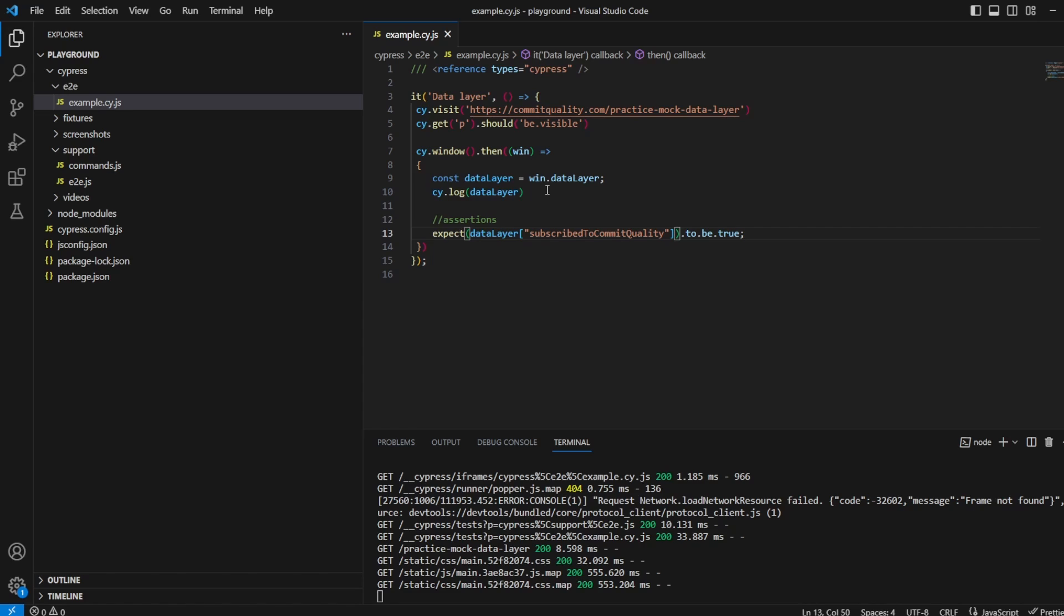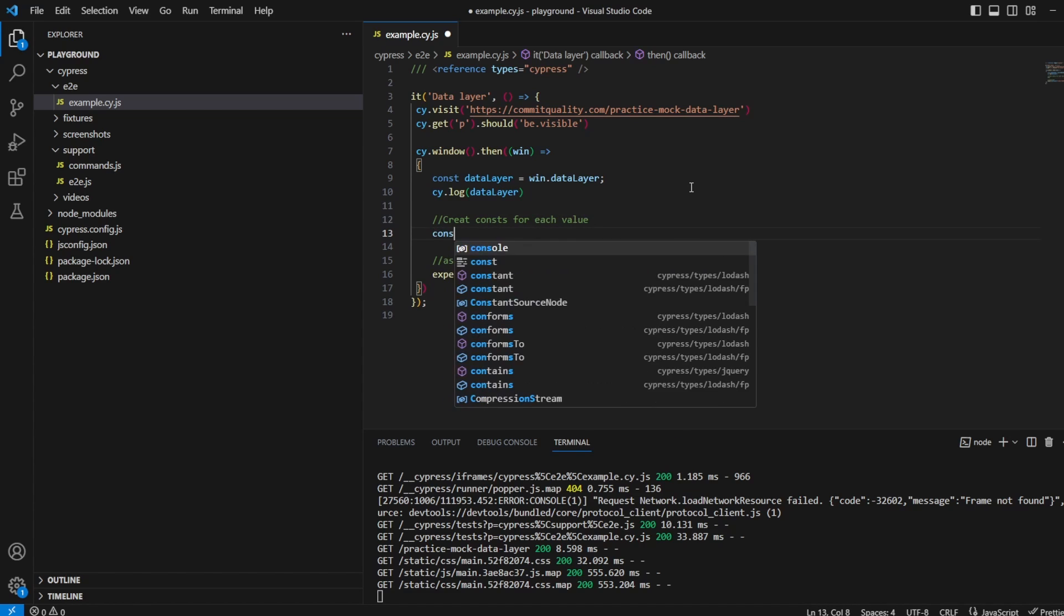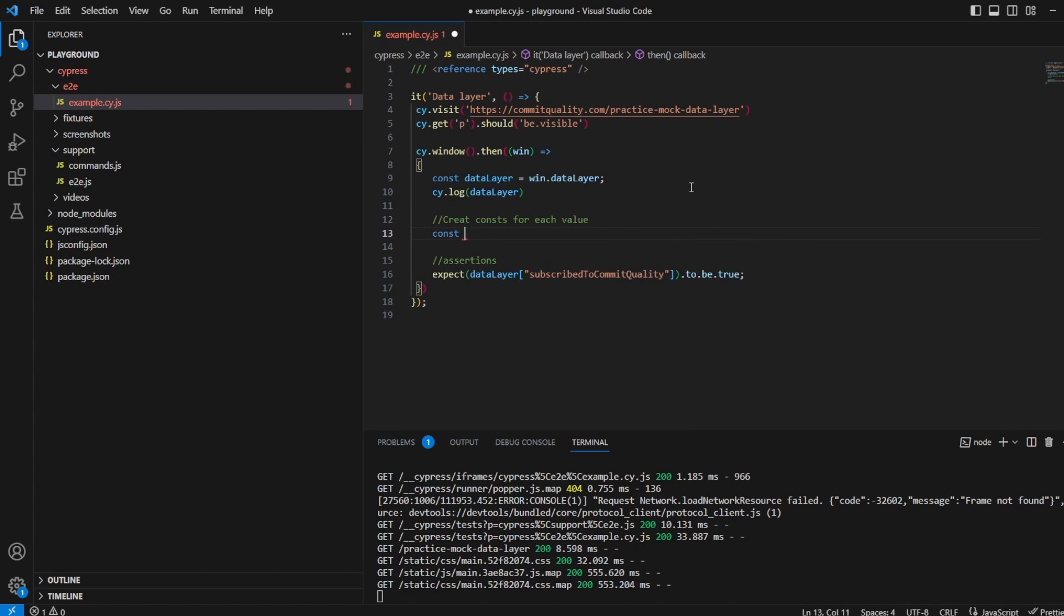Now that's kind of the base of it. If you want to access more inside objects you can scope this down to whatever you want. You can say data layer dot subscribe to commit quality, or what we could do is create a bunch of constants. We'll say const for each value and then const.